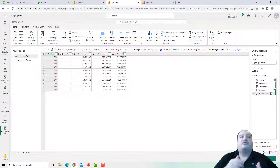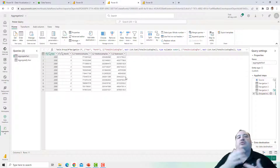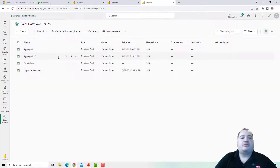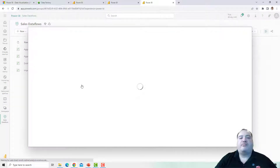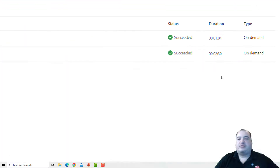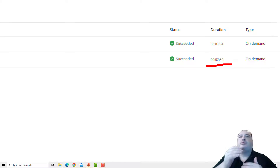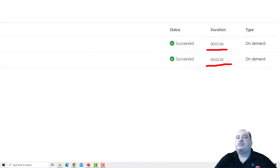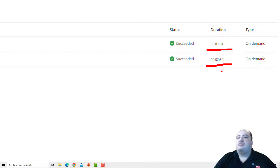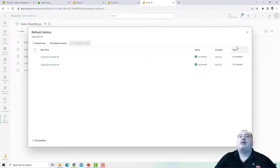Let's analyze the difference in execution times with staging and compute enabled versus everything disabled. Looking at the refresh history for Aggregation 2: the first execution, which had staging and compute enabled, took 2 minutes and 30 seconds. When staging and compute were disabled, the second execution took 1 minute and 4 seconds — a difference of about 1 minute and 30 seconds. In this case, disabling staging made a significant improvement in execution time.